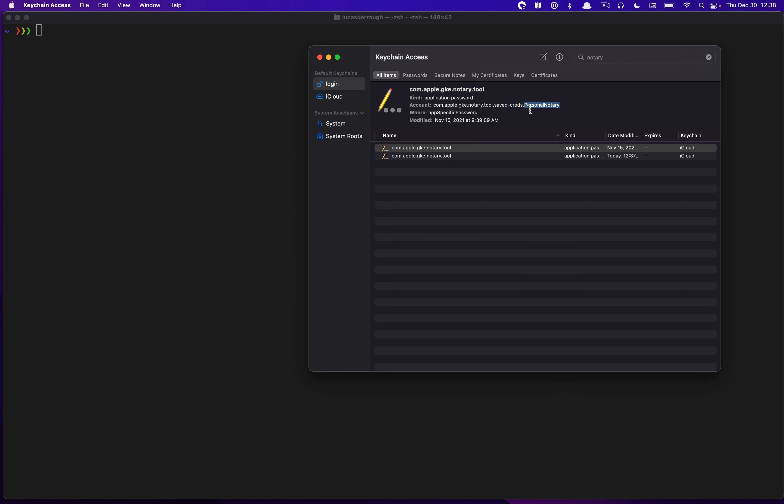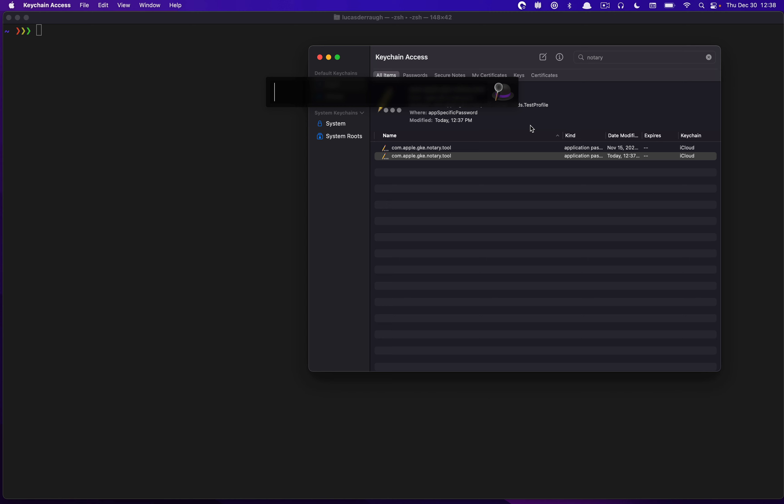But at the end, it actually tells you the name of the profile. So if you are ever confused as to what you maybe have already saved, you can go into keychain access and see that. So I use this personal Notary one here. But the one I just created was testprofile. And you can see that in keychain. So just something to note.